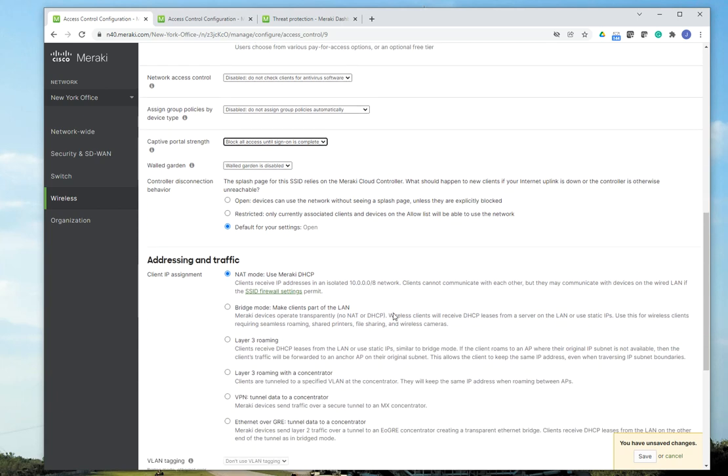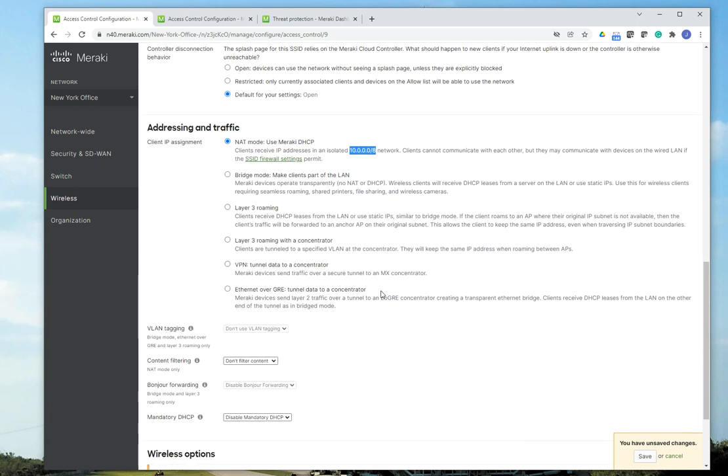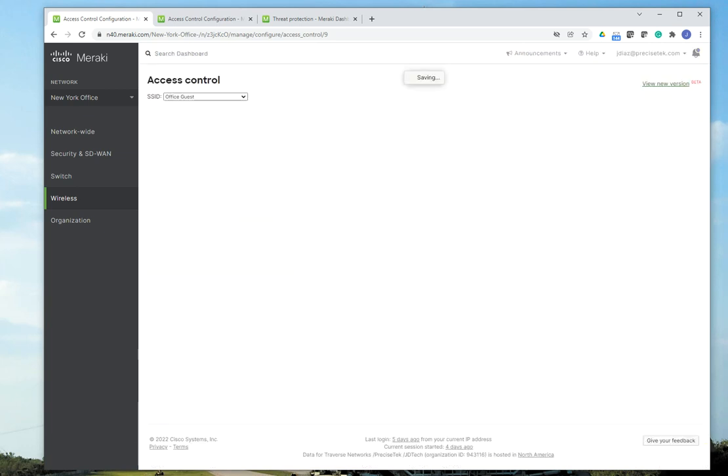Then I would go down to client IP assignment, and since this is going to be a guest SSID, I'm going to have NAT mode enabled to use Meraki DHCP. What it means is that users that connect to the guest network are going to get an IP address coming from Cisco Meraki on this segment down here. Once I have those settings, I'm going to click save.